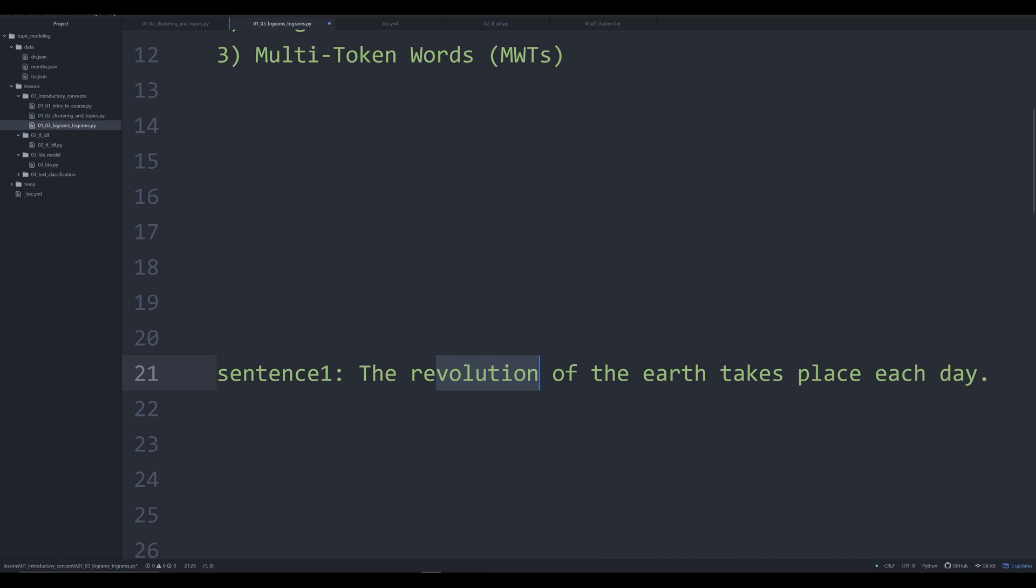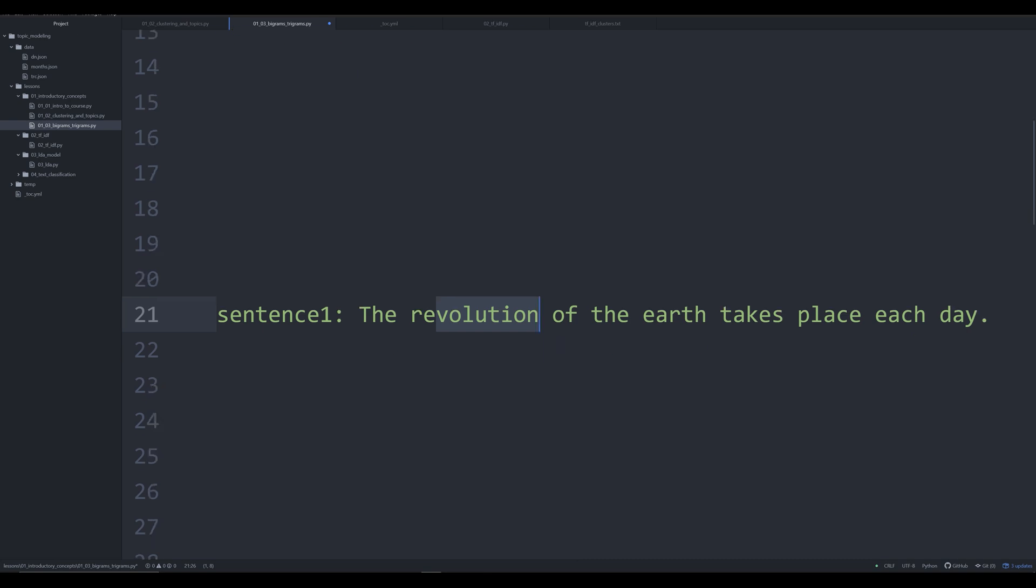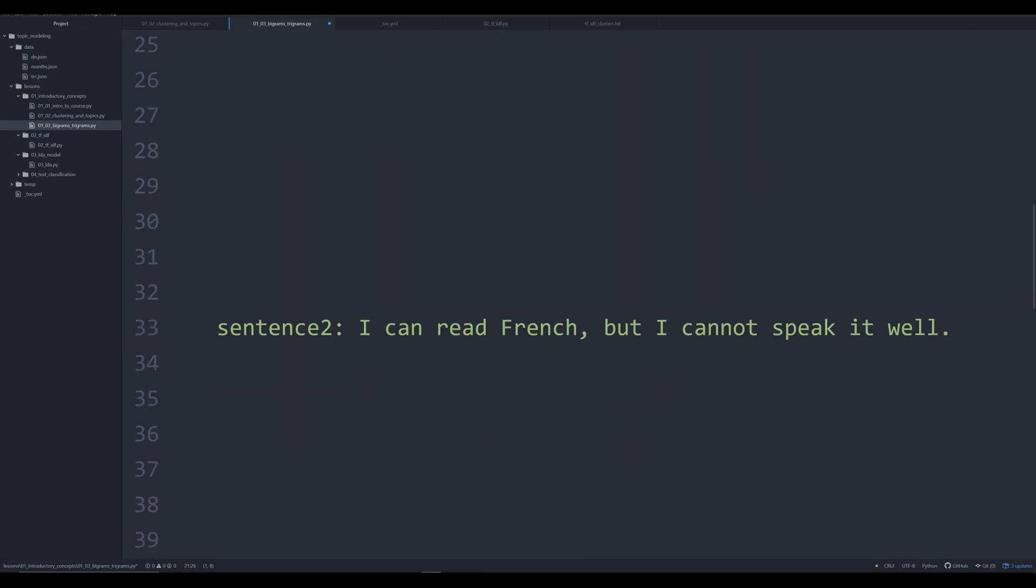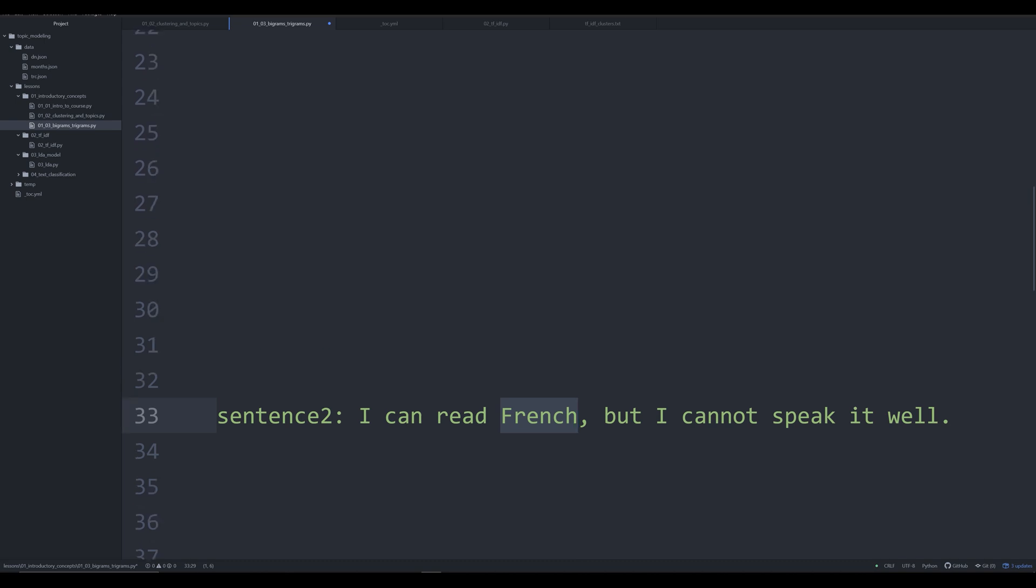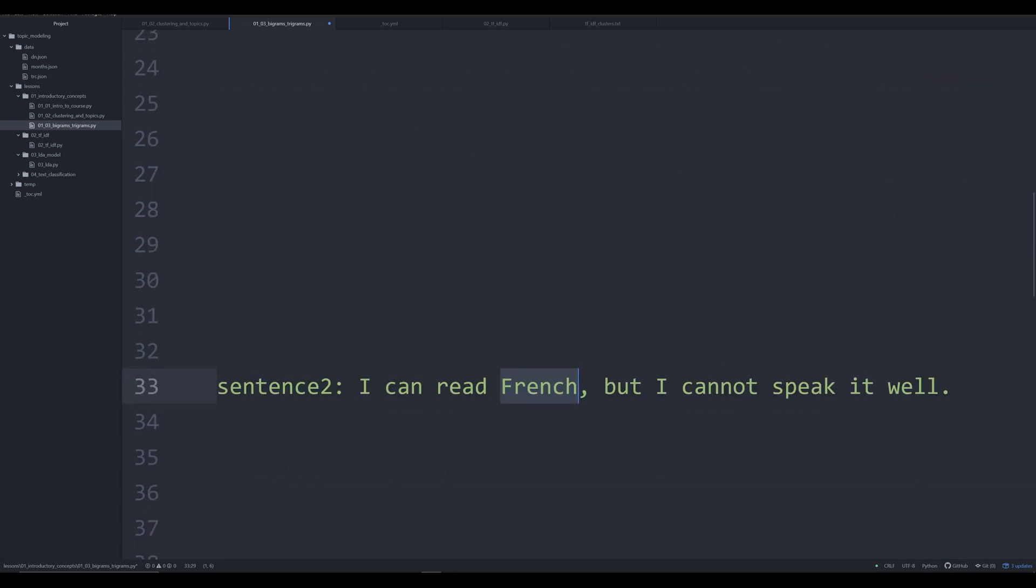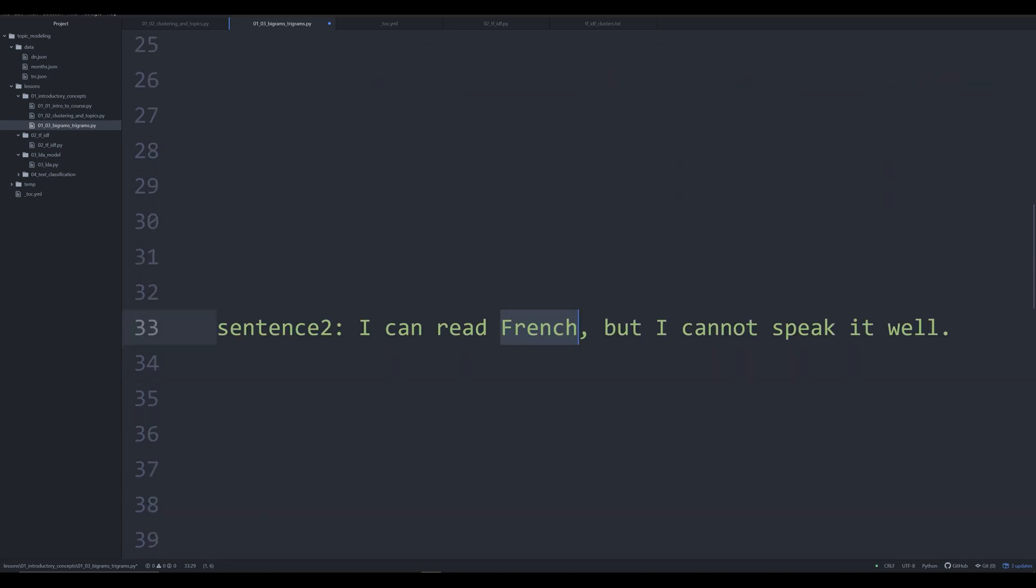Let's look at sentence two. We're going to come back to sentence one in just a second. Sentence two, I can read French, but I cannot speak it well. And were I to speak in French right now, I think everyone would agree with that statement. Now here, French is a proper noun. It's describing the French language. There is nothing between the revolution of the earth takes place each day and I can read French, but I cannot speak it well, that give us some kind of sense of these words having some kind of attached meaning to each other.